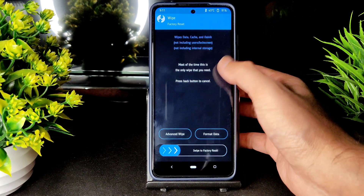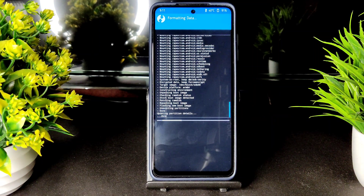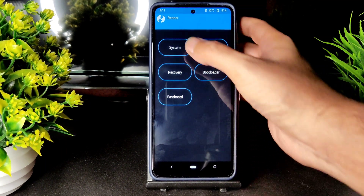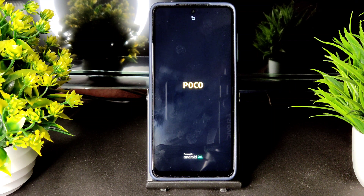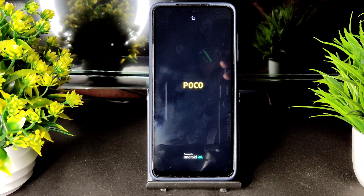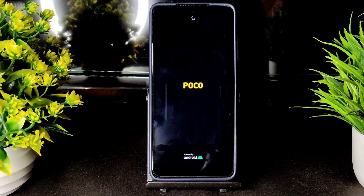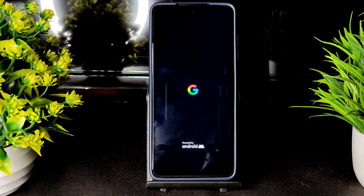Go to Wipe again, select Format Data, and type 'yes' and press the tick button. Done. Now go into Reboot and select System. It will boot into the latest Pixel OS Android 12 for POCO X3 NFC or non-NFC, whatever you have.